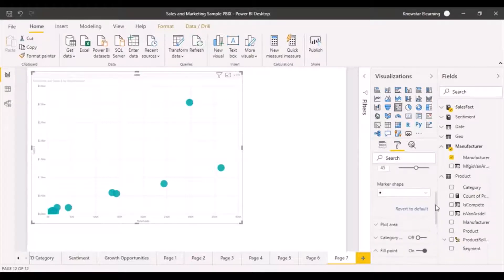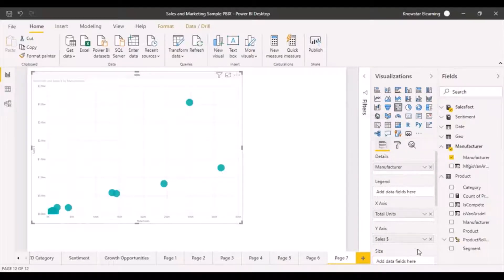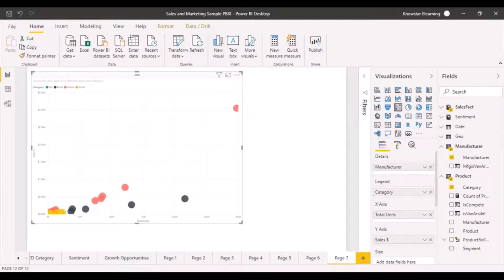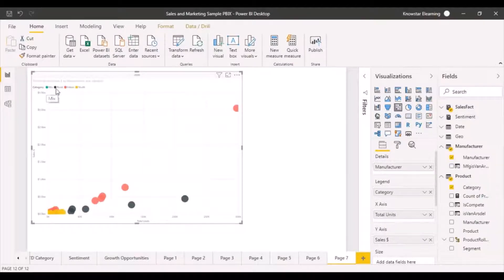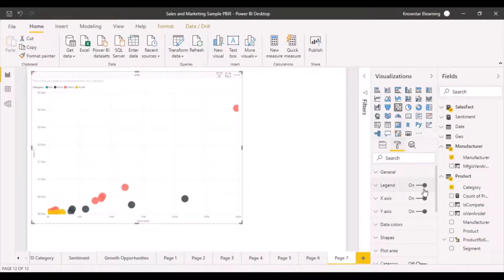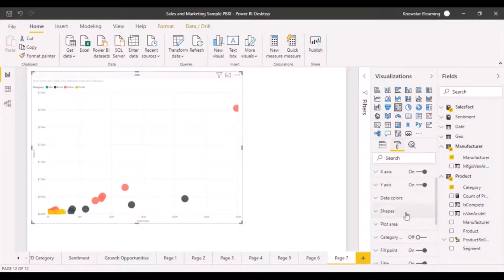The other ones are very standard. You can choose your data colors and so on. Let's go back over here and add a legend. Legend can be your category. So once you add a legend, your color coding would be based on the legends, which is going to be our category. So we have got four categories and the blue one denotes the mixed category. Red and black one denotes the rural category and so on.